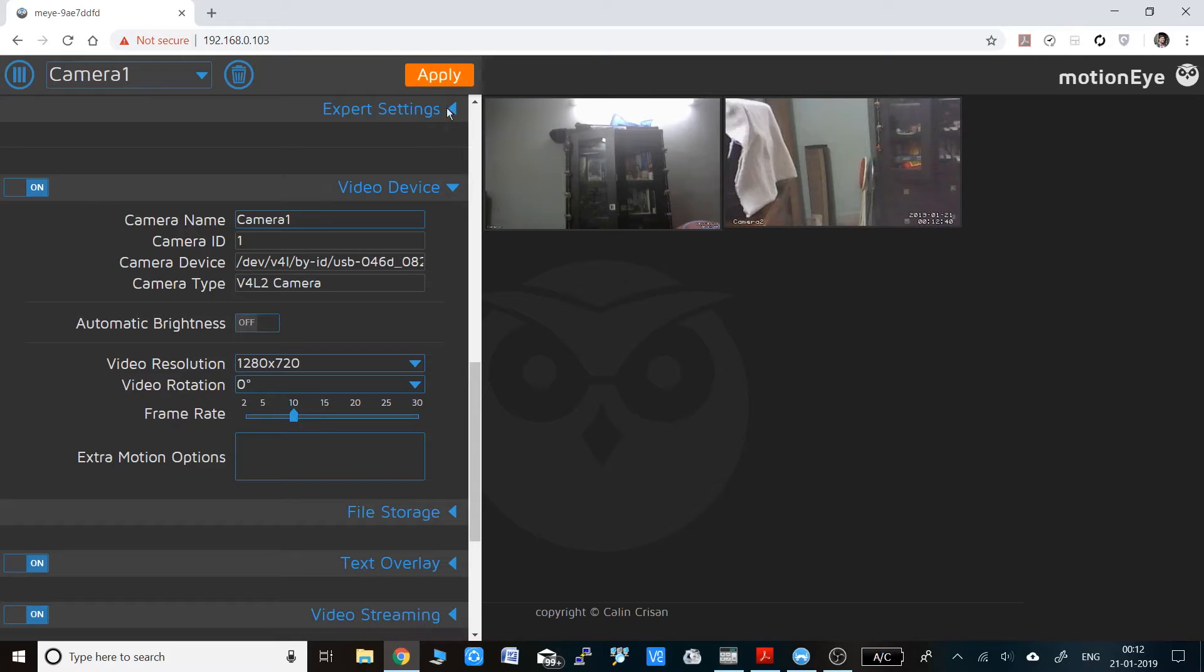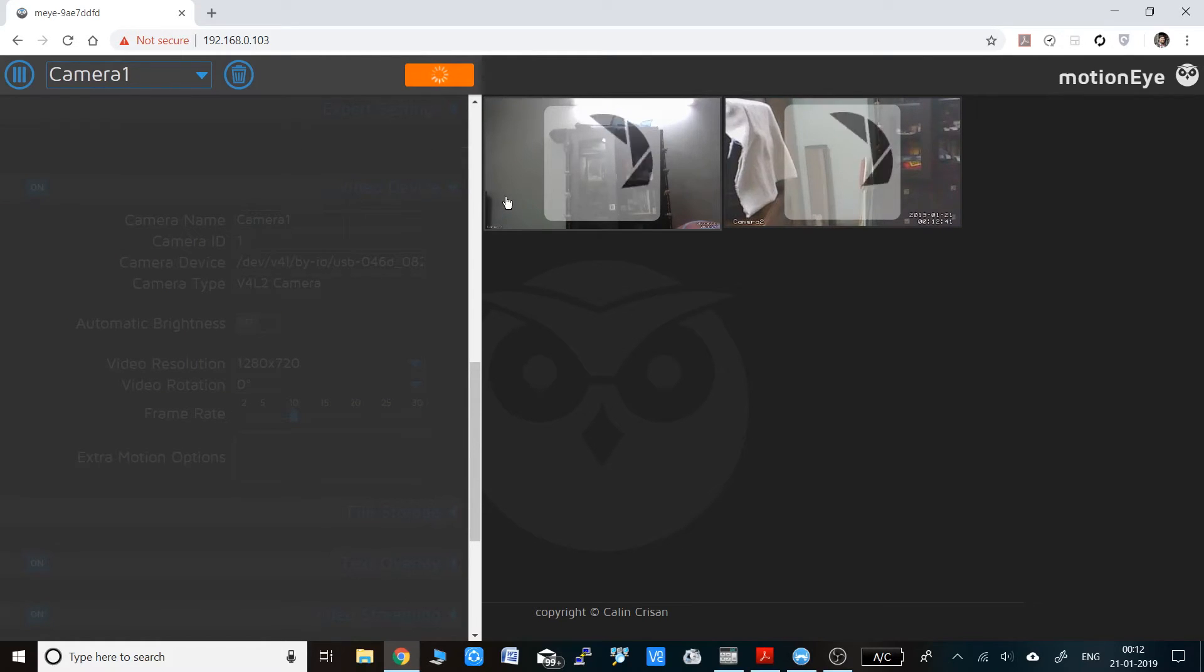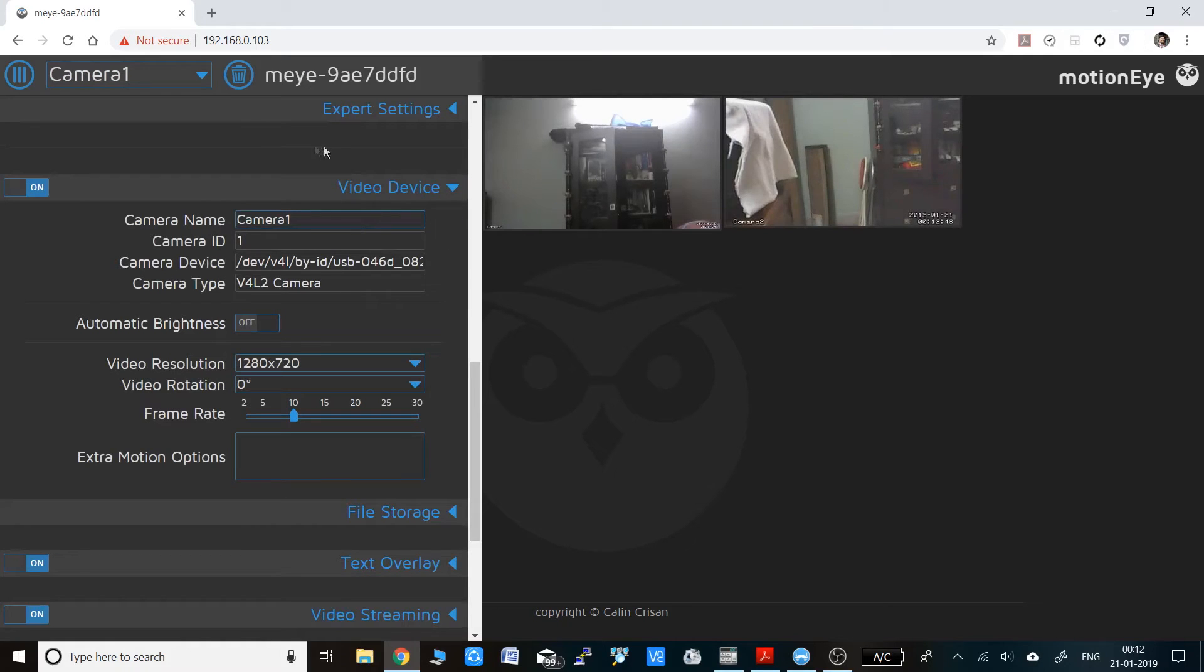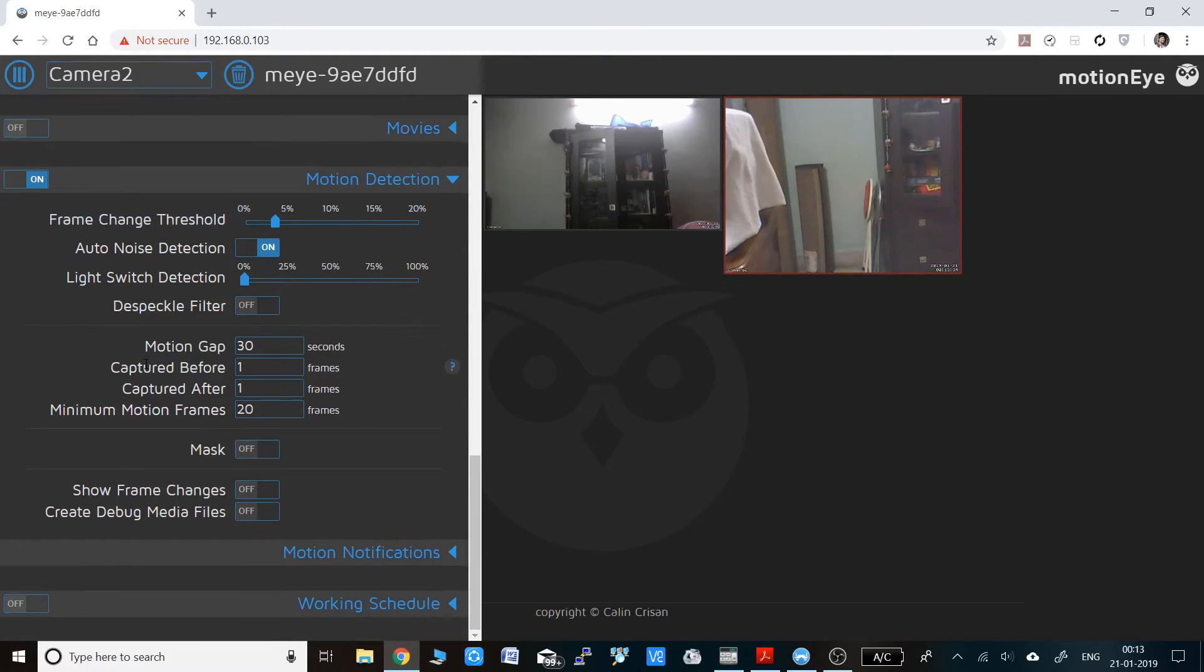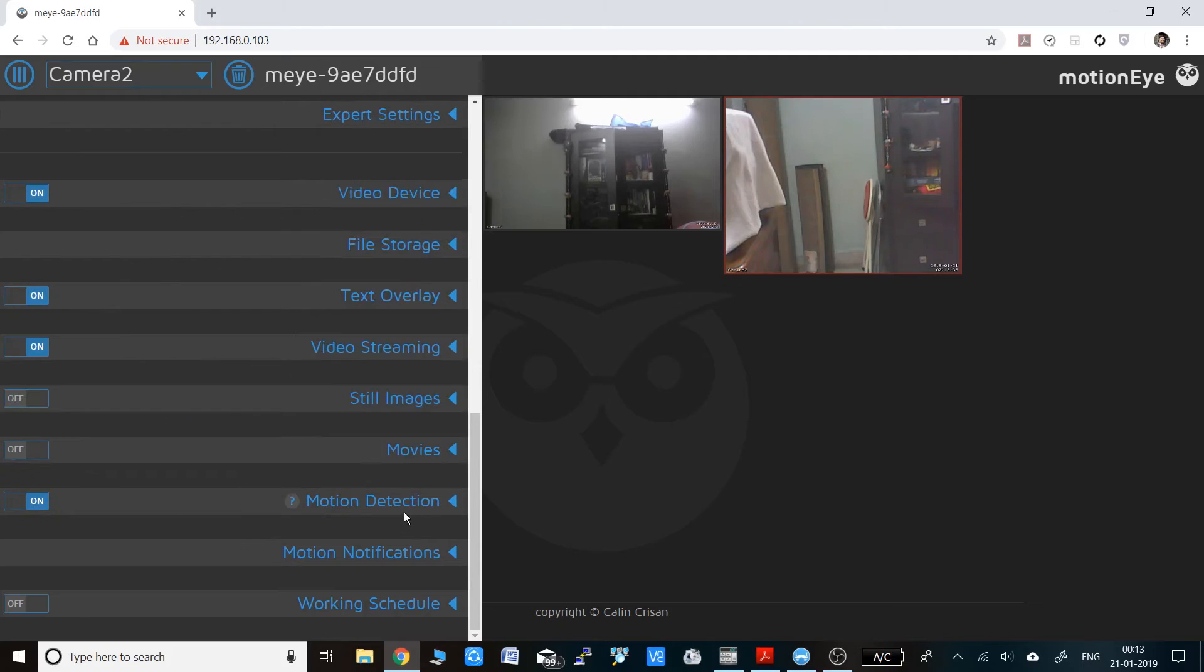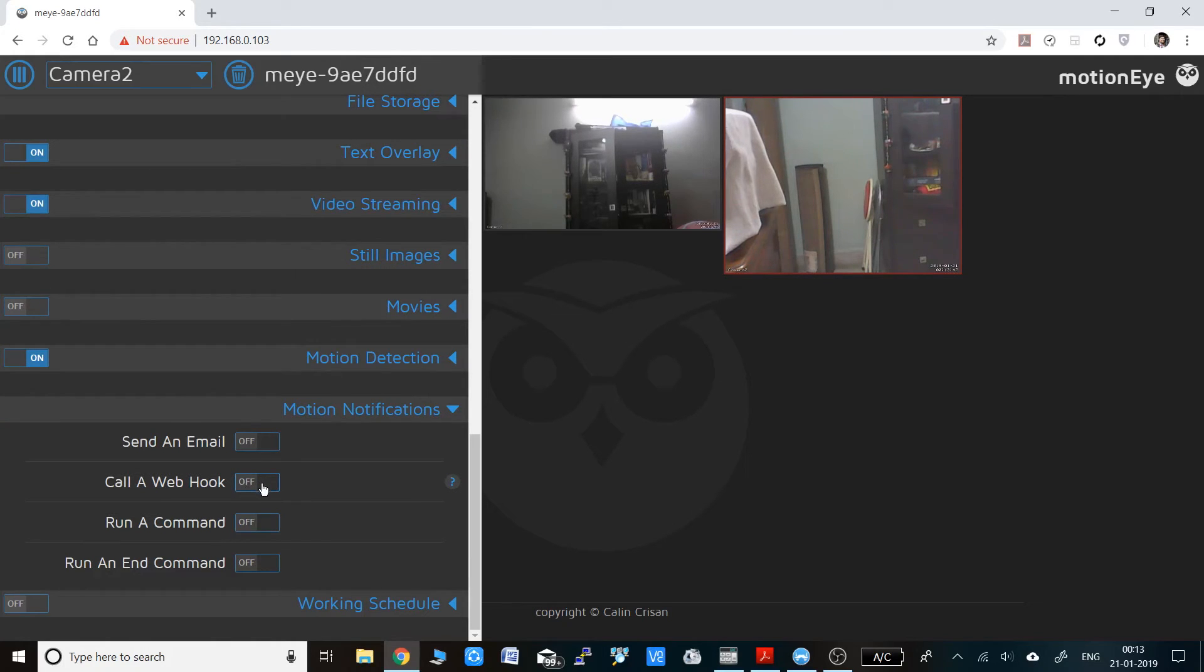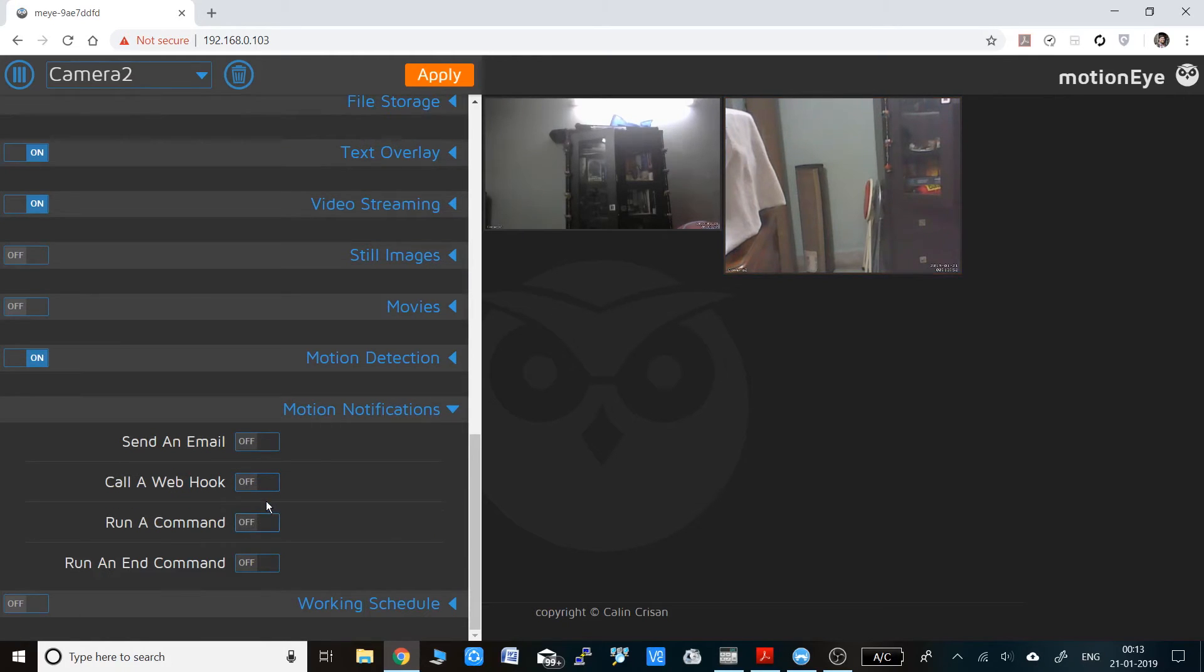You can also change the same settings for camera 2. Here you can see the motion detection menu. You can change the frame change threshold by which the Raspberry Pi will know if there is any motion in the frame or video. You can also change the auto noise detection, which is by default on. I recommend keeping it on. There are a lot of settings to play with in this OS, but I will not go into the depth of every setting because the names are pretty self-explanatory. Play with them and make it work well for your camera or environment.